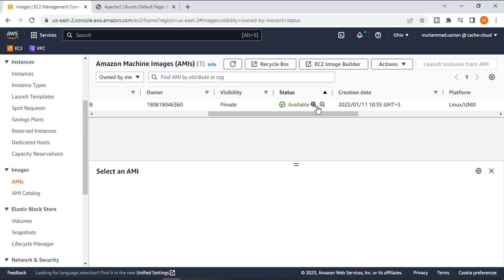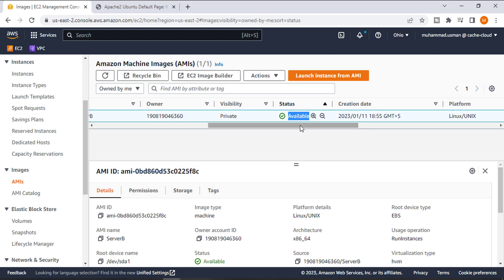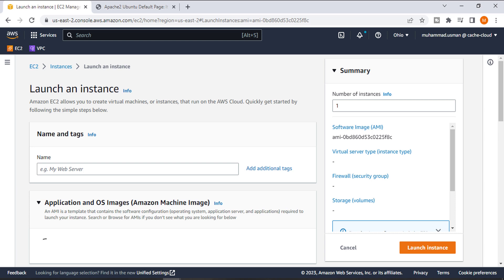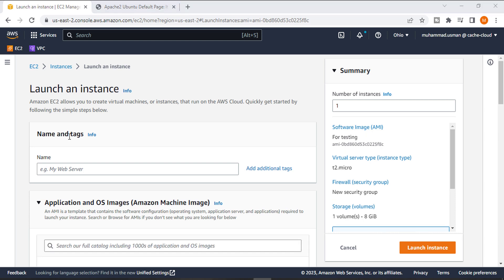Now you can see the status is available, so it's time to launch instance from AMI. Here we will name our clone instance. In my case, this is just for testing, so I will give it the name Testing Server.